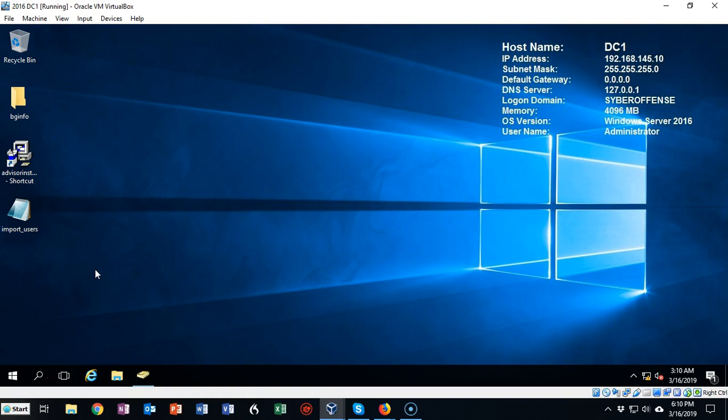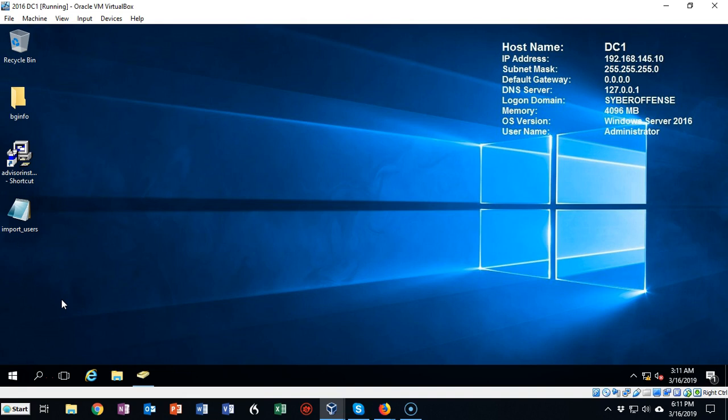Greetings, I'm Professor Kay, and in this short video presentation we're going to see how we go about resetting our administrator password. I'm currently logged on to my domain controller, so I'll be resetting the password for the domain administrator account.